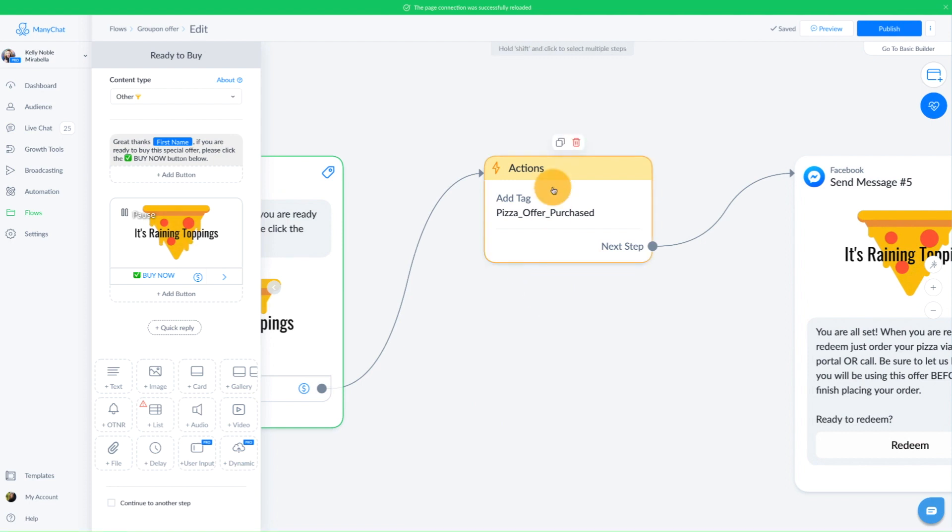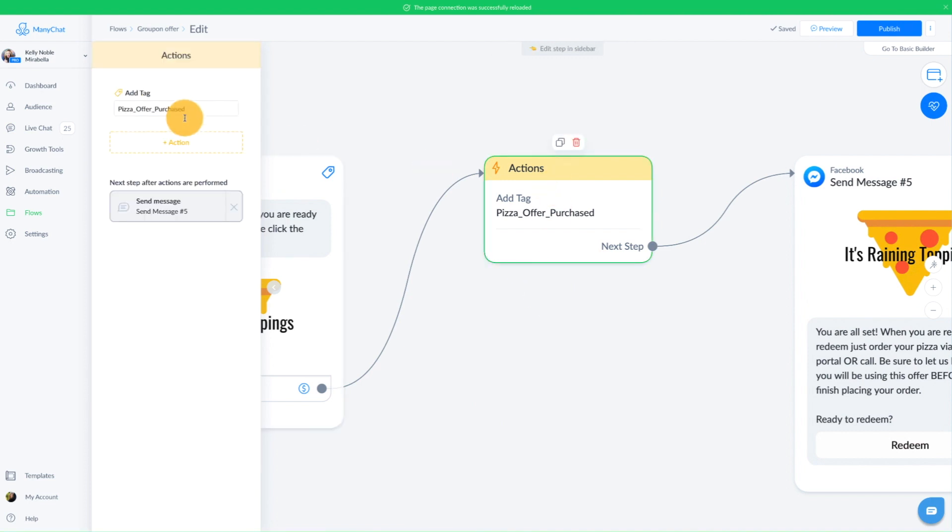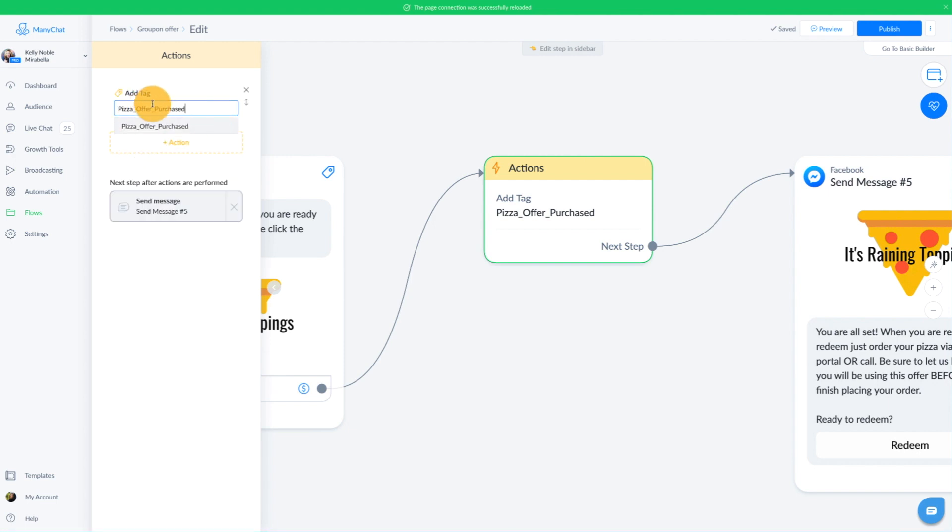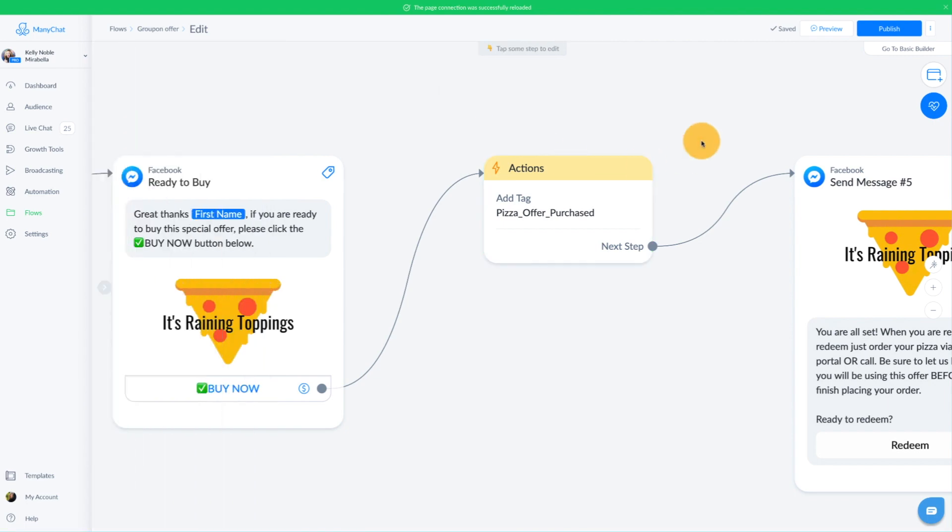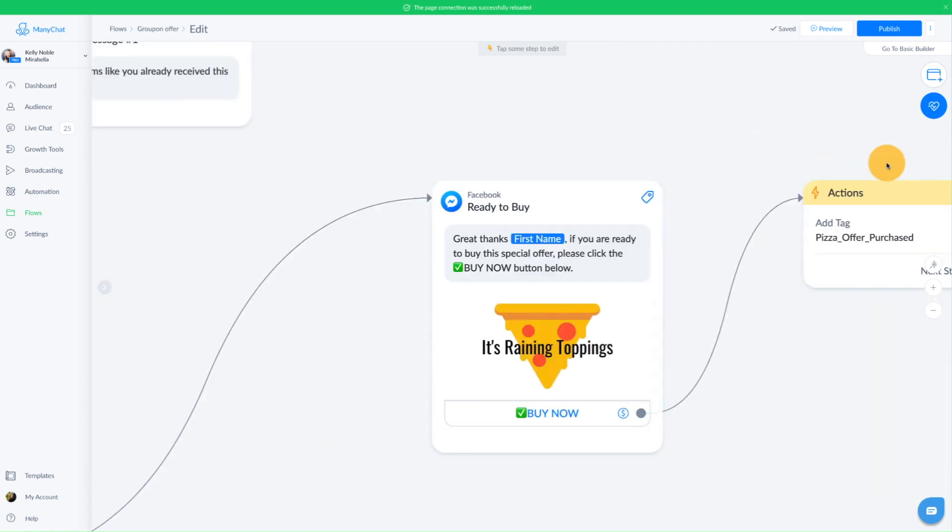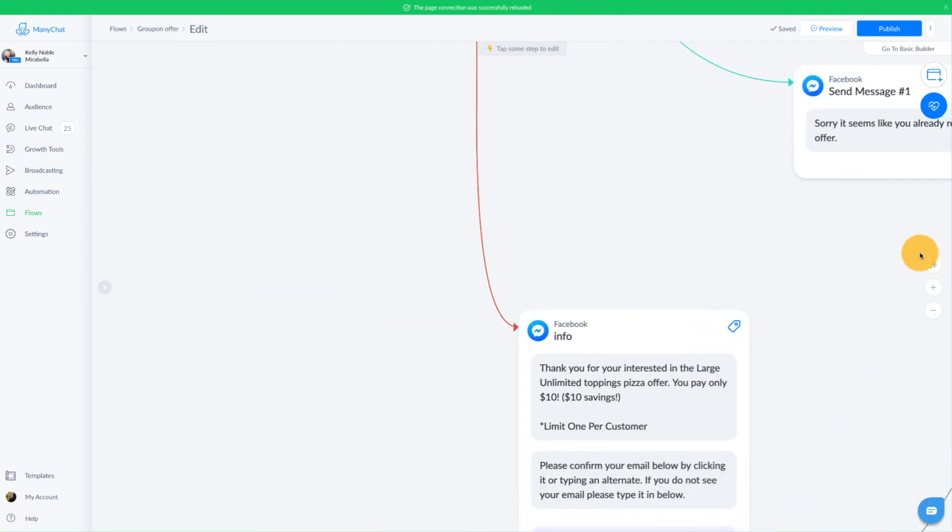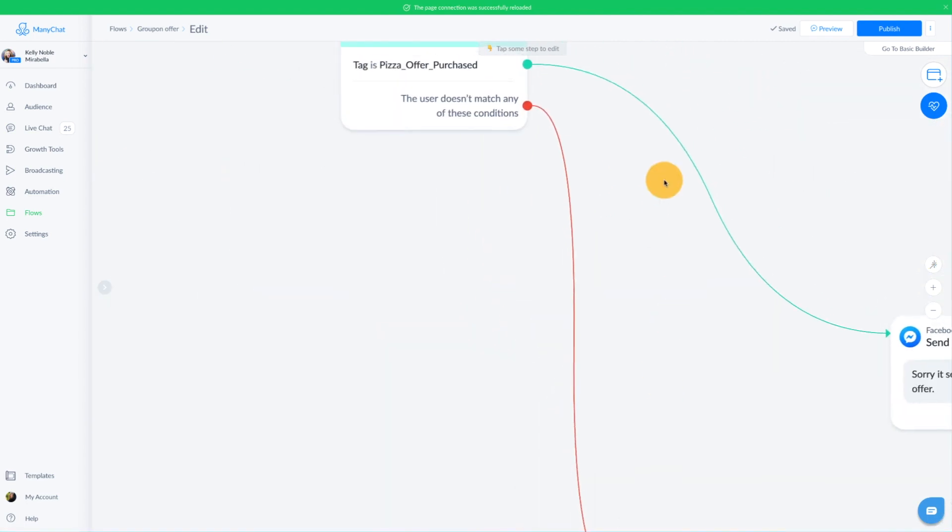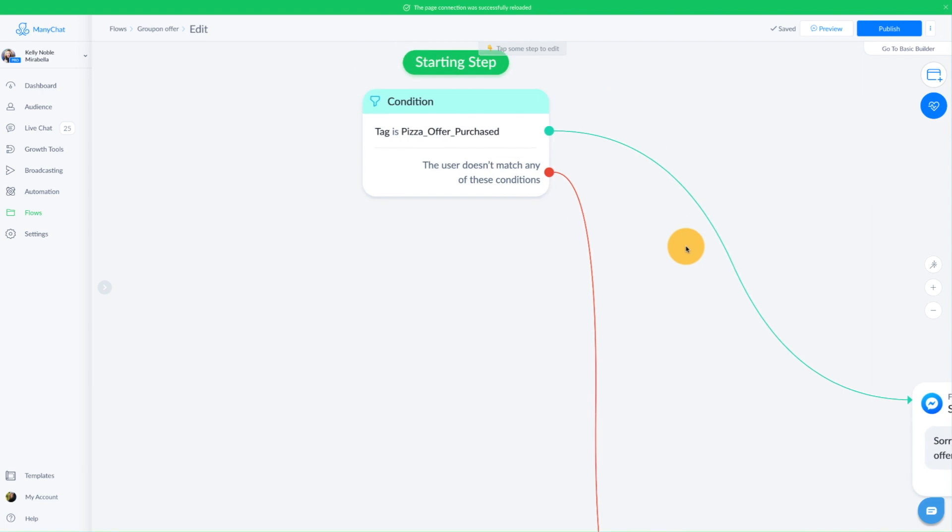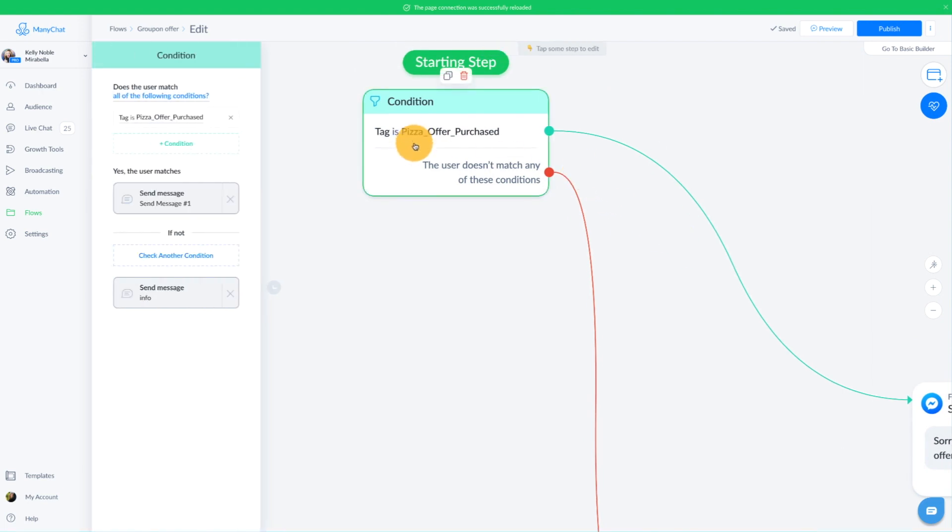So we're going to go to the next block and that action is going to be pizza offer purchase. We are adding a tag here and that is just action, add tag. And I named my tag pizza offer purchased. Now really quick, I'm going to go back to the very beginning where I mentioned I had a condition. This is where the condition starts to come into play. The condition is checking for that tag that we just applied, the pizza offer purchase.